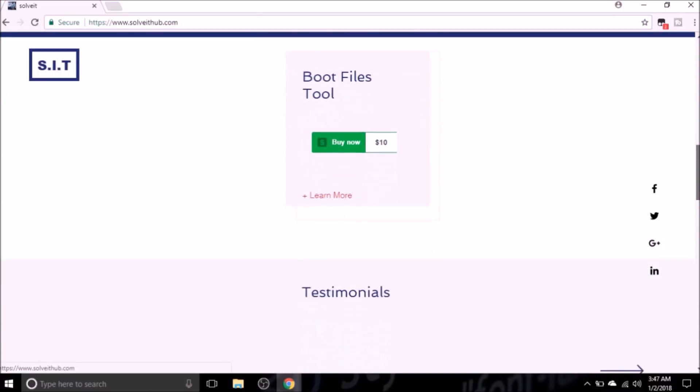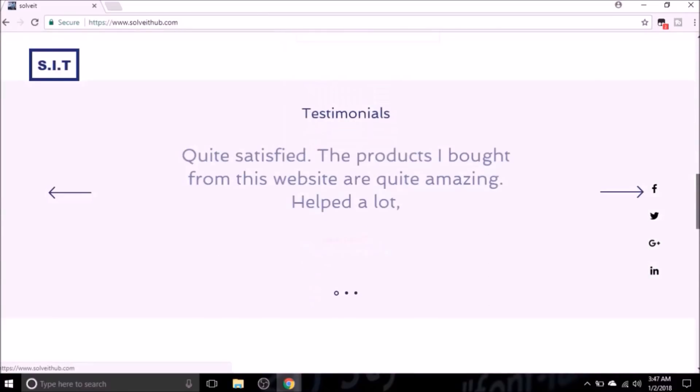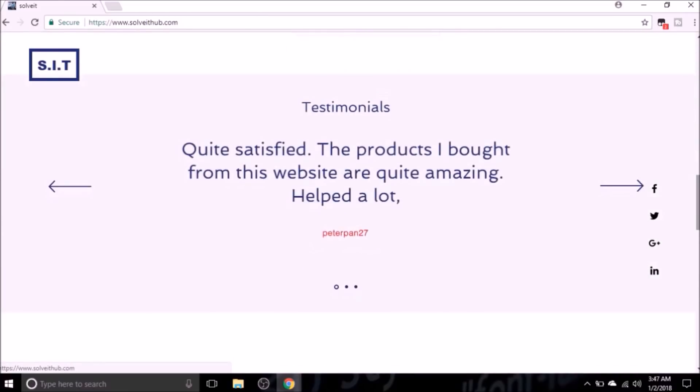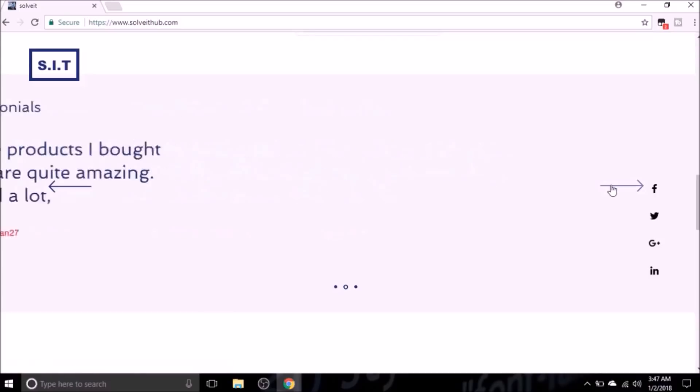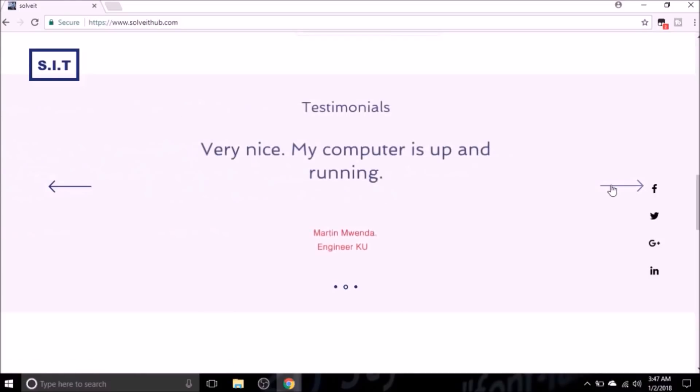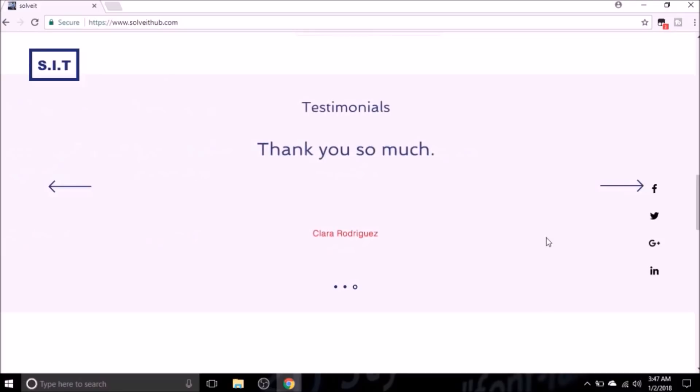If you scroll down below the boot files purchase section, you'll see some testimonials over there. These testimonials are actually the things that convinced me to make the risk and buy these files that helped my computer. So you can read through them to clear out any skepticism.